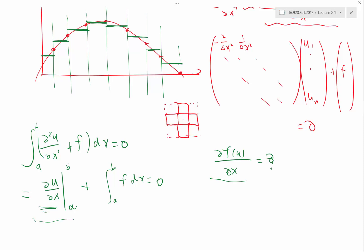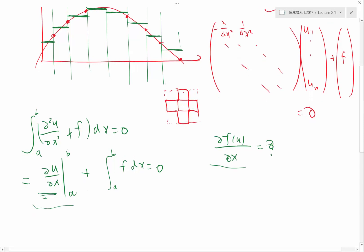In finite volume, we studied how to approximate the value of u at the interface using cell averages. We did the central scheme, which is just averaging the two averages — that works okay if you don't have discontinuities. If you have discontinuities, we have to do Riemann solvers, upwinding, and flux limiters for a second order scheme. Here, we want to approximate not the function value or the flux, but the derivative of the function at the interface.